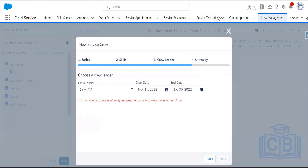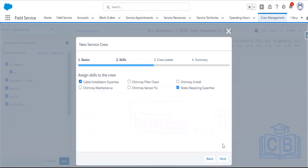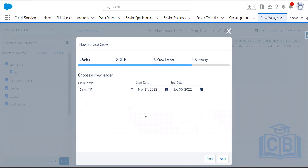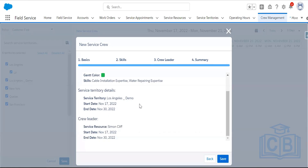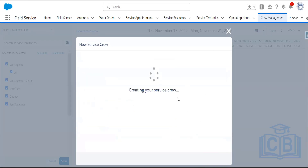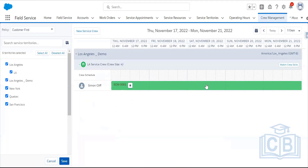After deleting the previously created test service crew to resolve a conflict, saving the new LA service crew. The service crew has been generated — if you have multiple service resources, you can add them here. You can add up to four service resources into this crew.